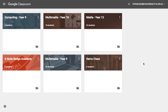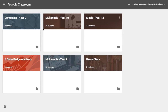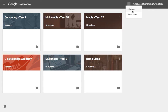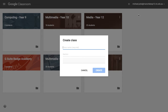This tutorial is about getting started in Google Classroom. The first thing you want to do is go to classroom.google.com, and once you've gone there you'll be presented with a plus button. Click on that and you want to create a class.